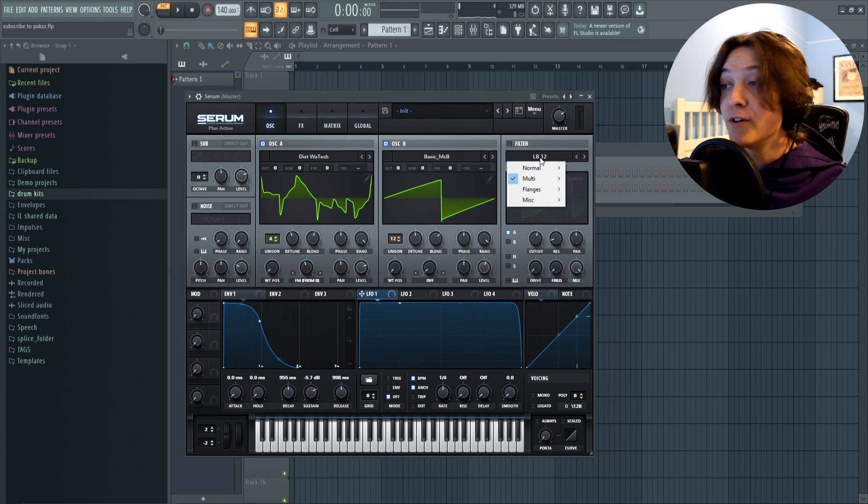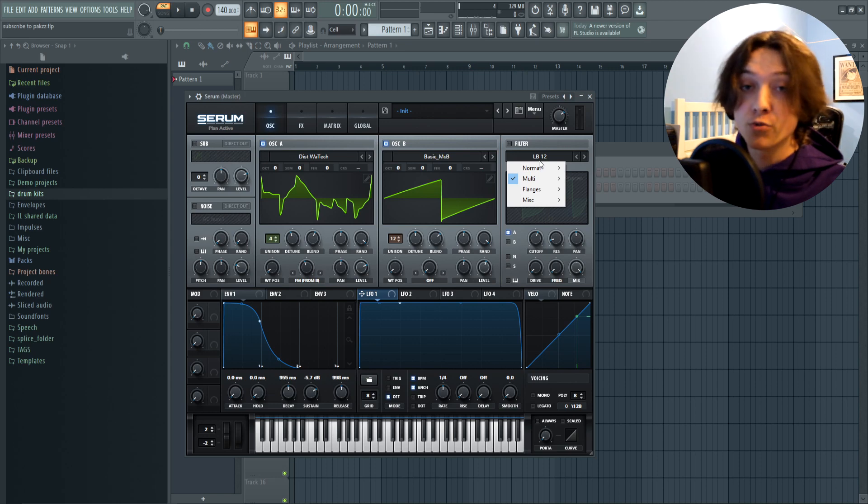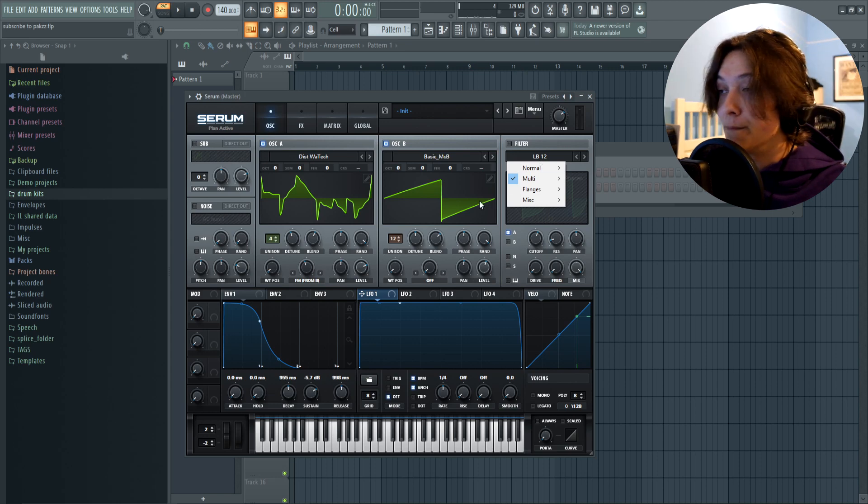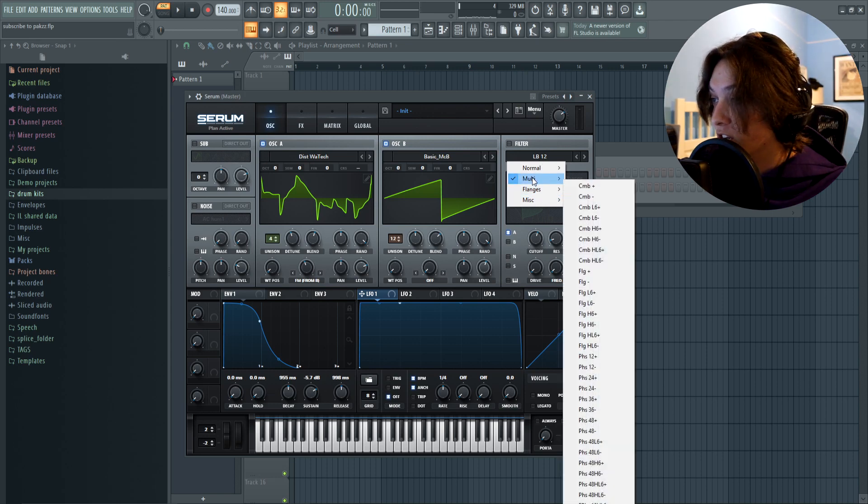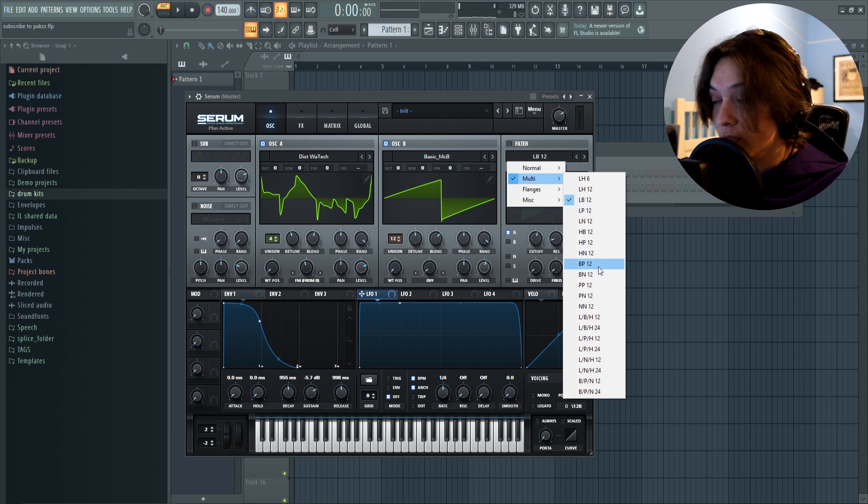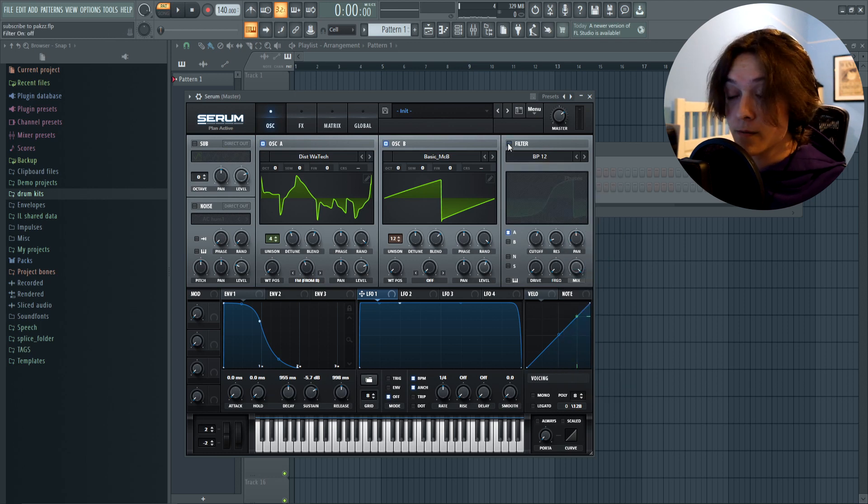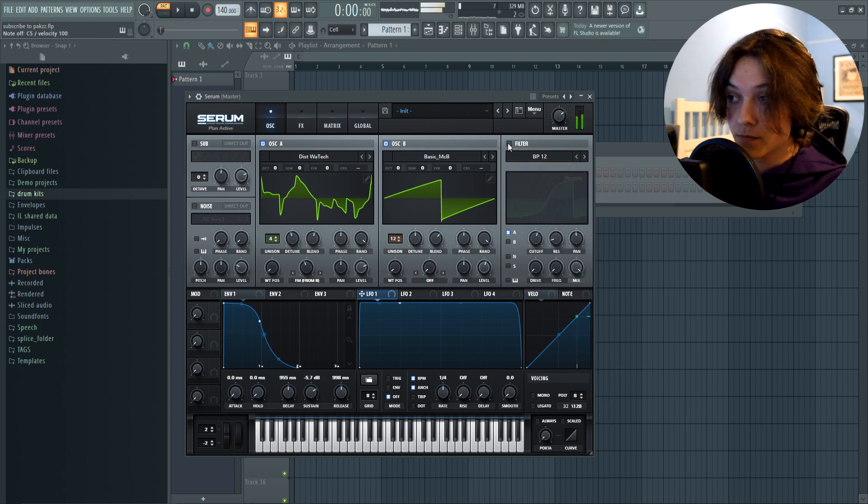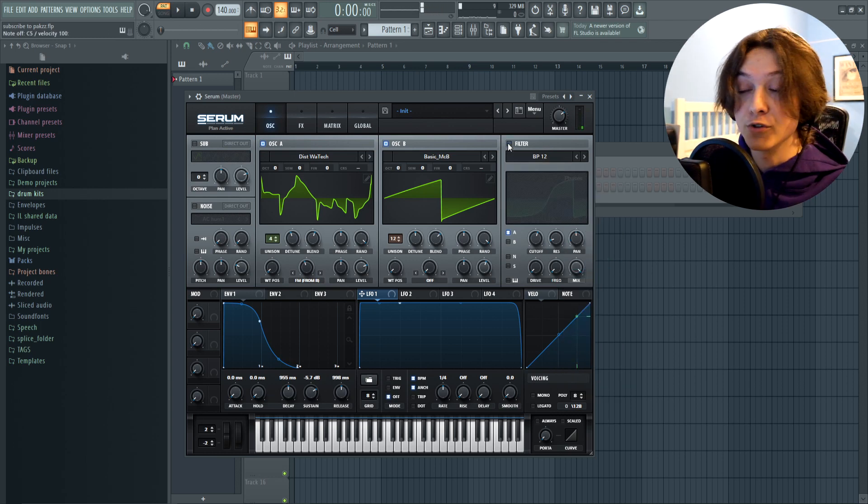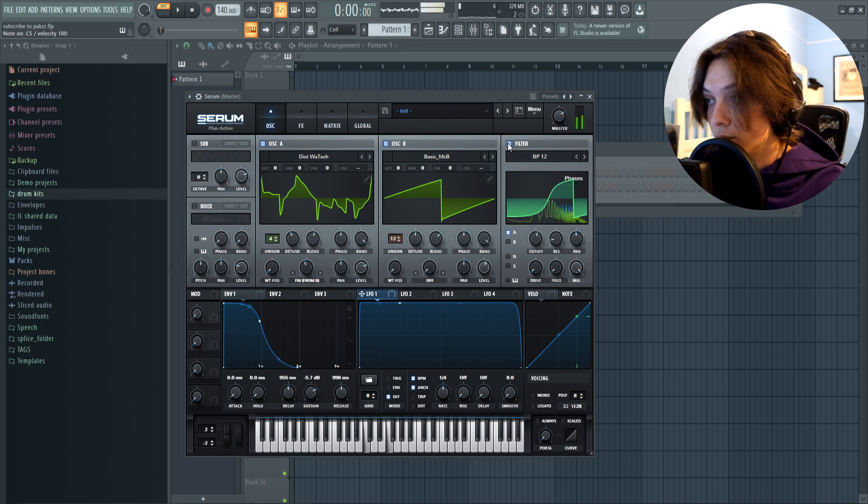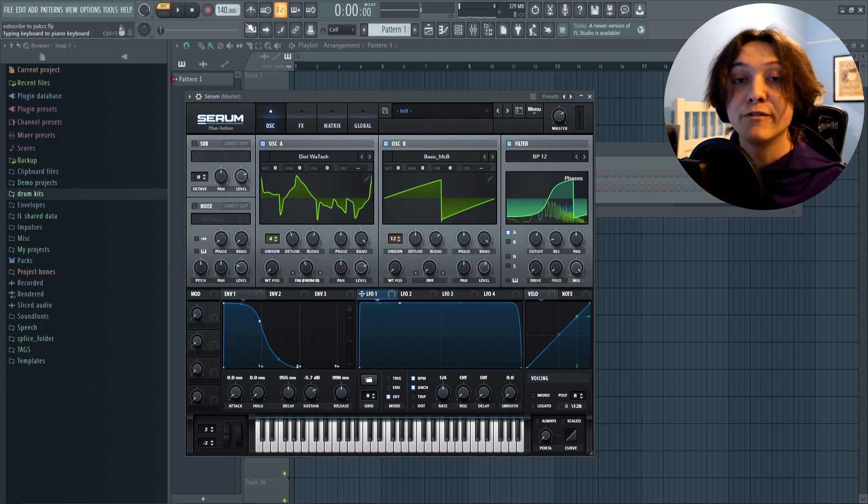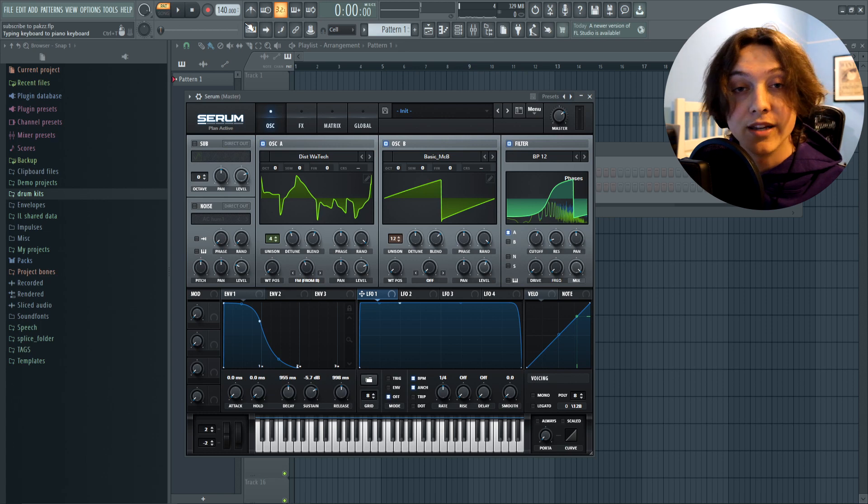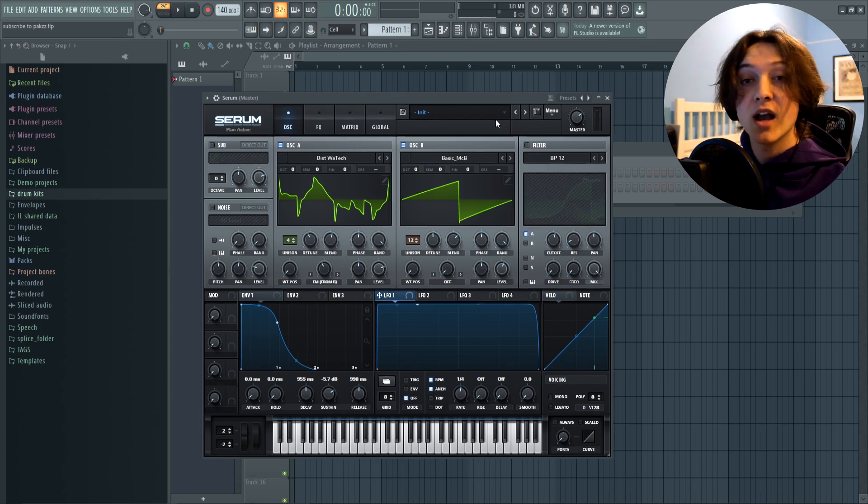There's also a filter section right over here where you can mess with your sound and add multiple different presets. For instance, I can go into here and click, we'll click BP12. And it sounds like this before. Sounds like this after with the filter on. Personally, I'm not gonna add a filter to this preset. I like it just the way it is. So I'm gonna leave that off.